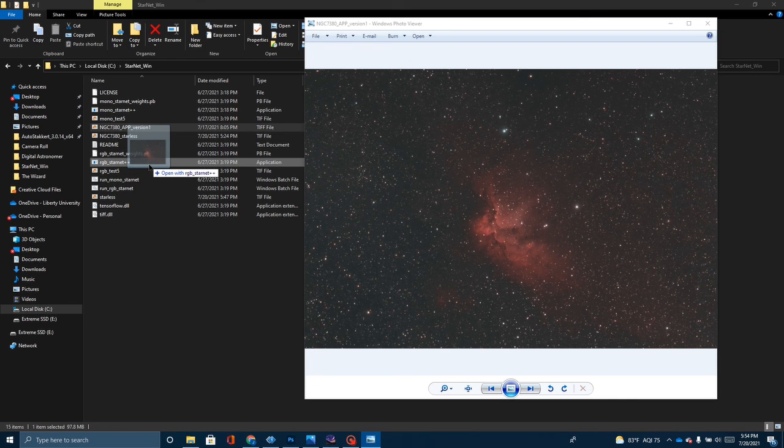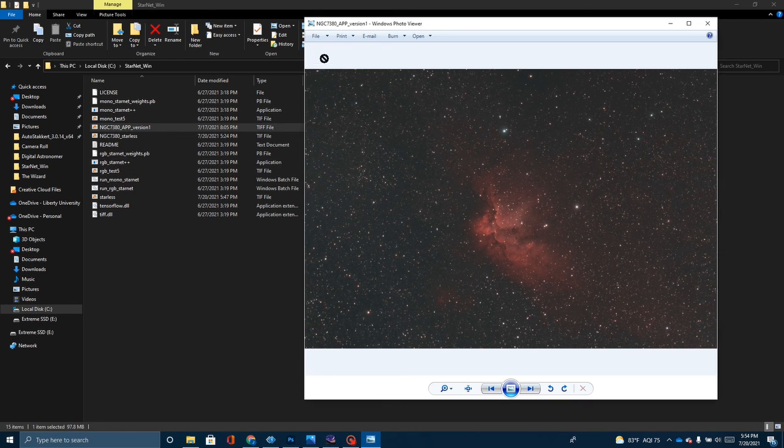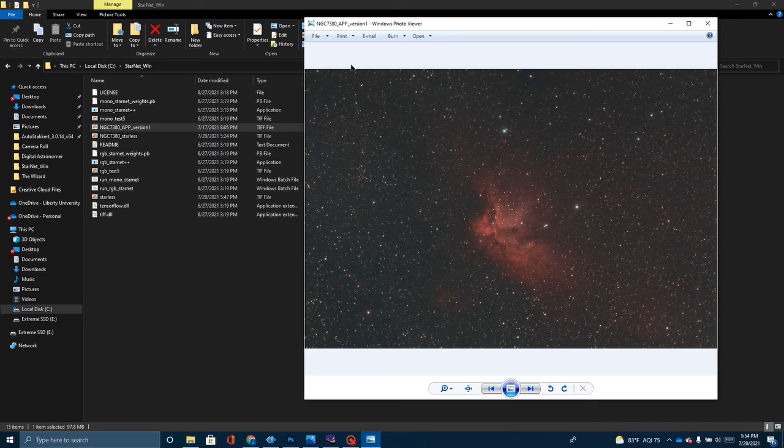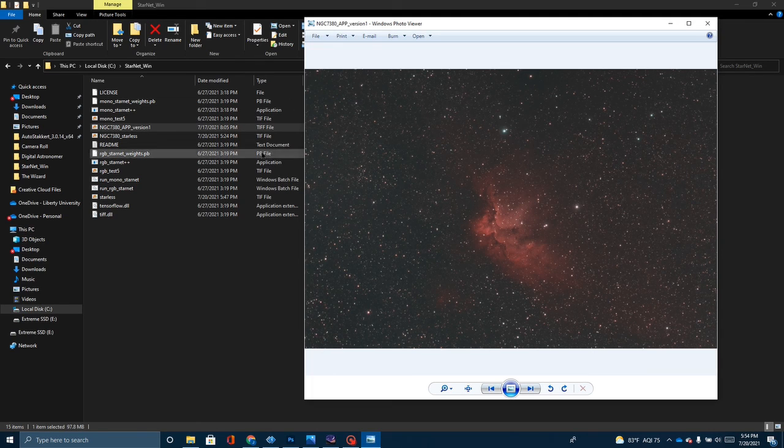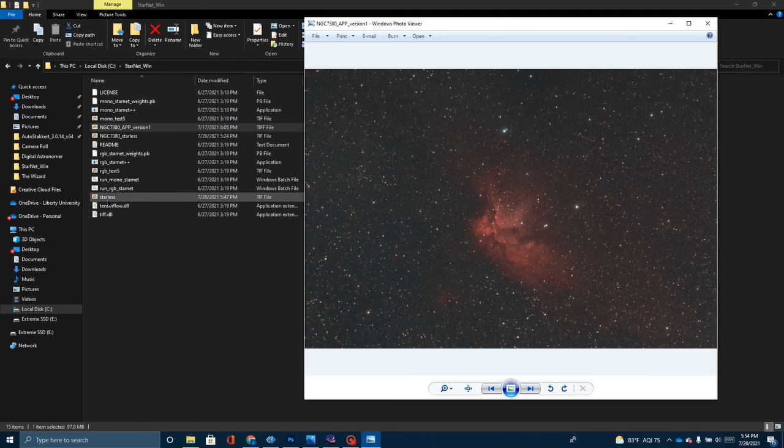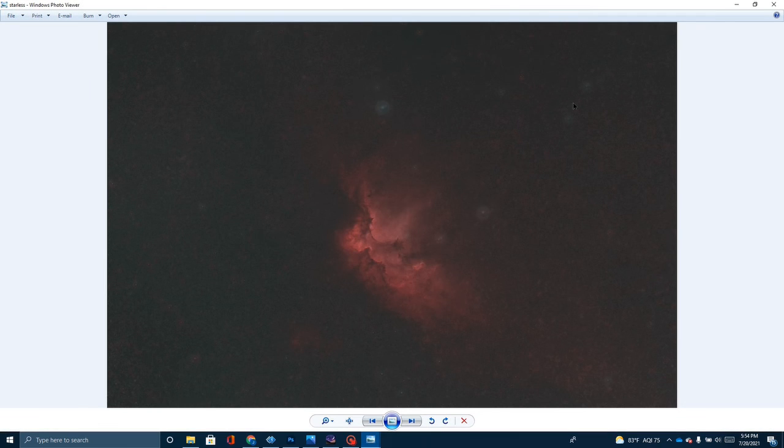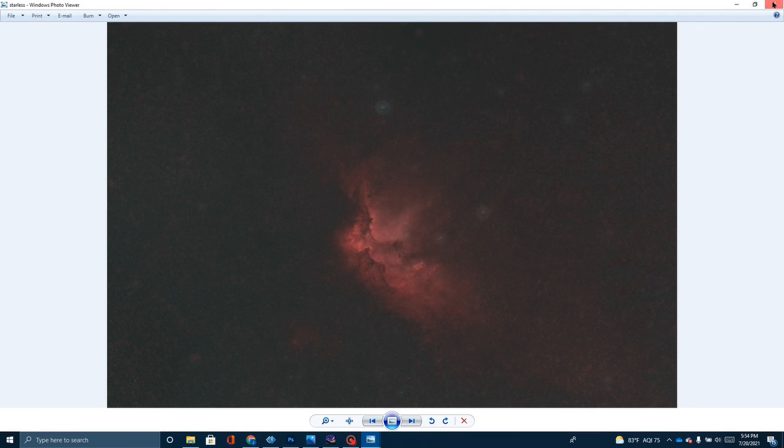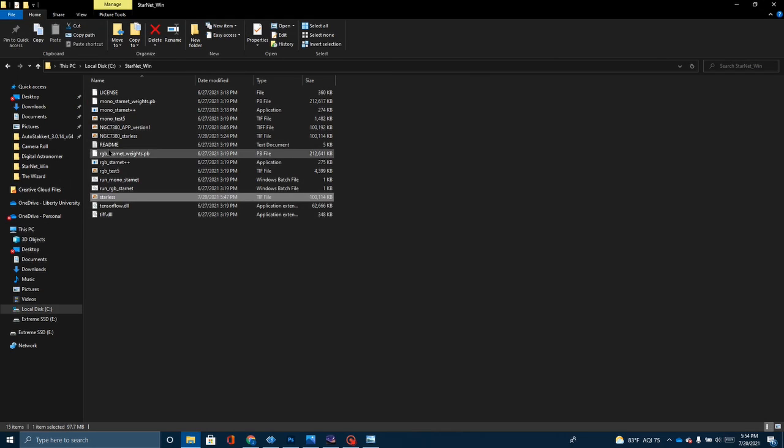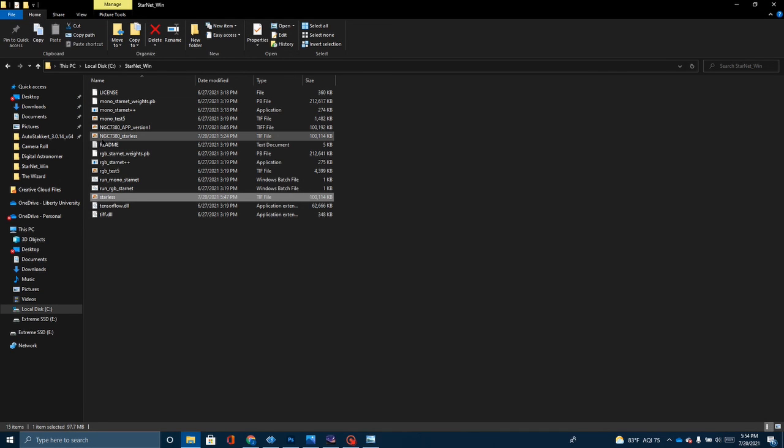When you do, it is going to open up a little box and it is going to show you the progress. It's going to take you about 10 or 15 minutes to produce a new picture. When it comes out, you will have a starless picture. This is what my starless picture looks like. Now, I have renamed that as NGC7380 Starless.